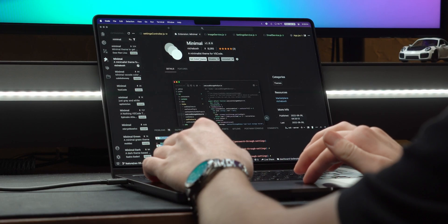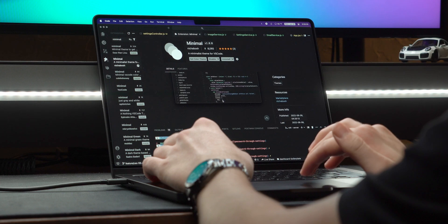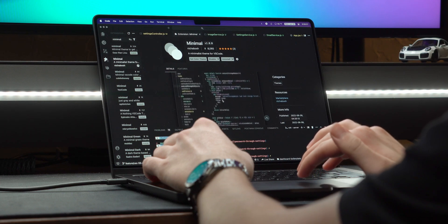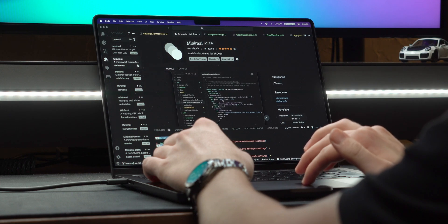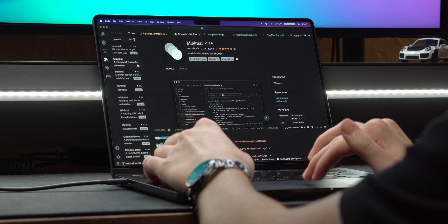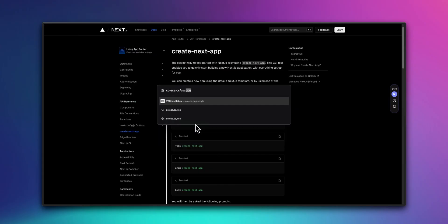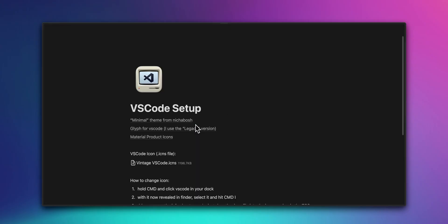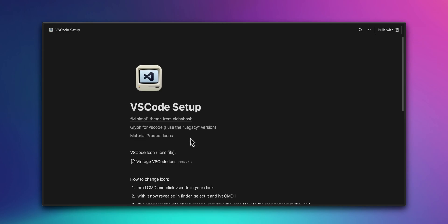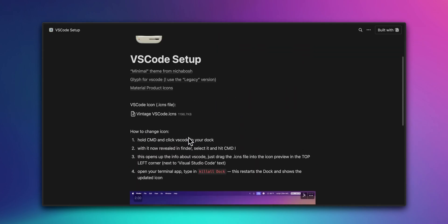They fit along nicely with the theme Minimal from Nisha Bosch, and together, give my editor a very clean look. A lot of you guys have asked for my theme, so I threw links to everything on a Notion page that I left in the description.